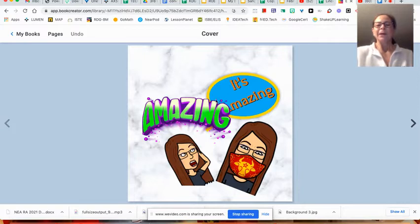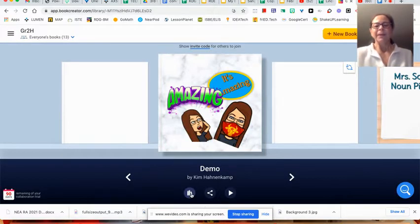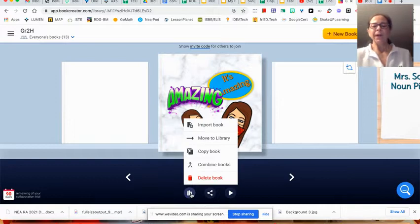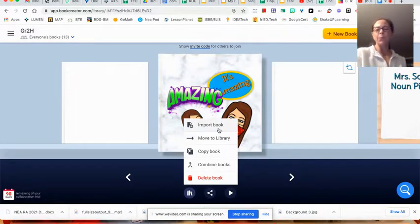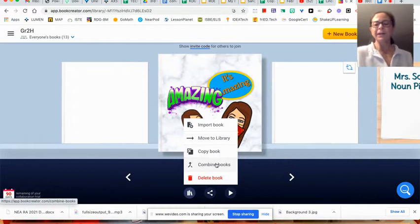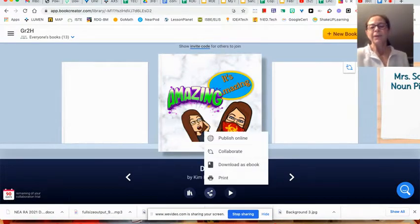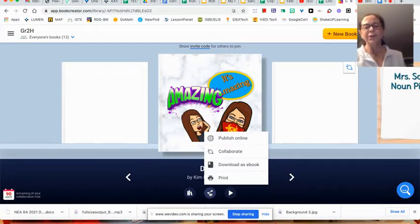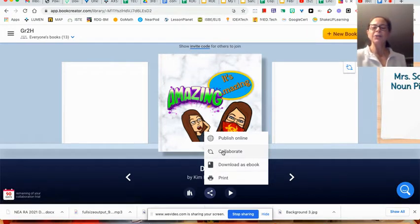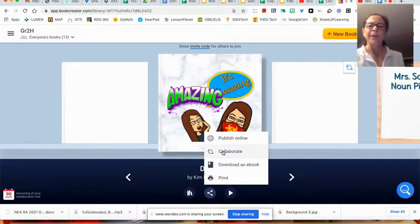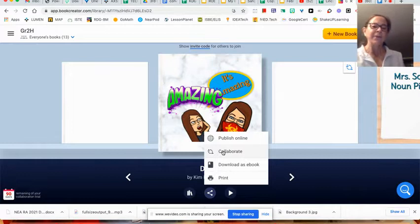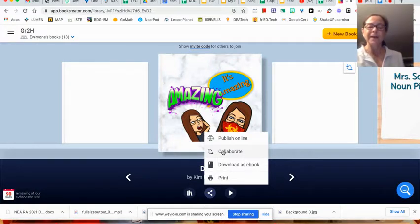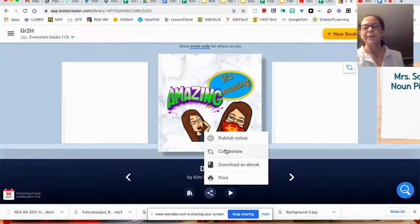When you have your book, you can import it, you can move it, you can copy it, you can combine it or delete it. You can also publish the book when it's all finished. You can add collaboration to it. Collaboration is a paid feature, but Book Creator has graciously put out there a 90-day trial for collaboration. You can download it or you can print it.